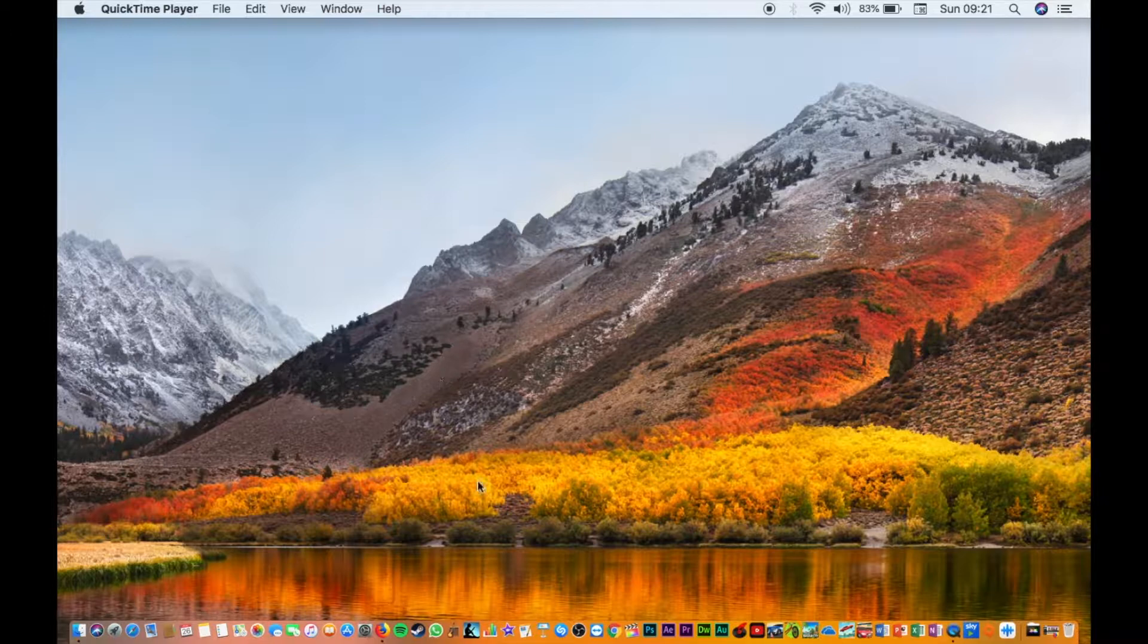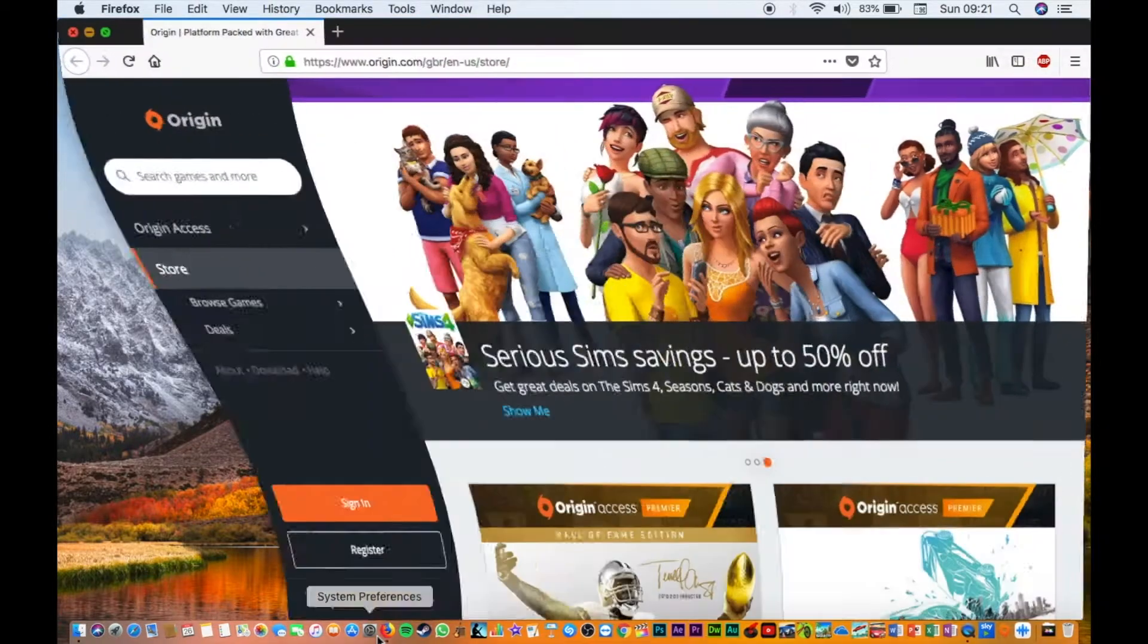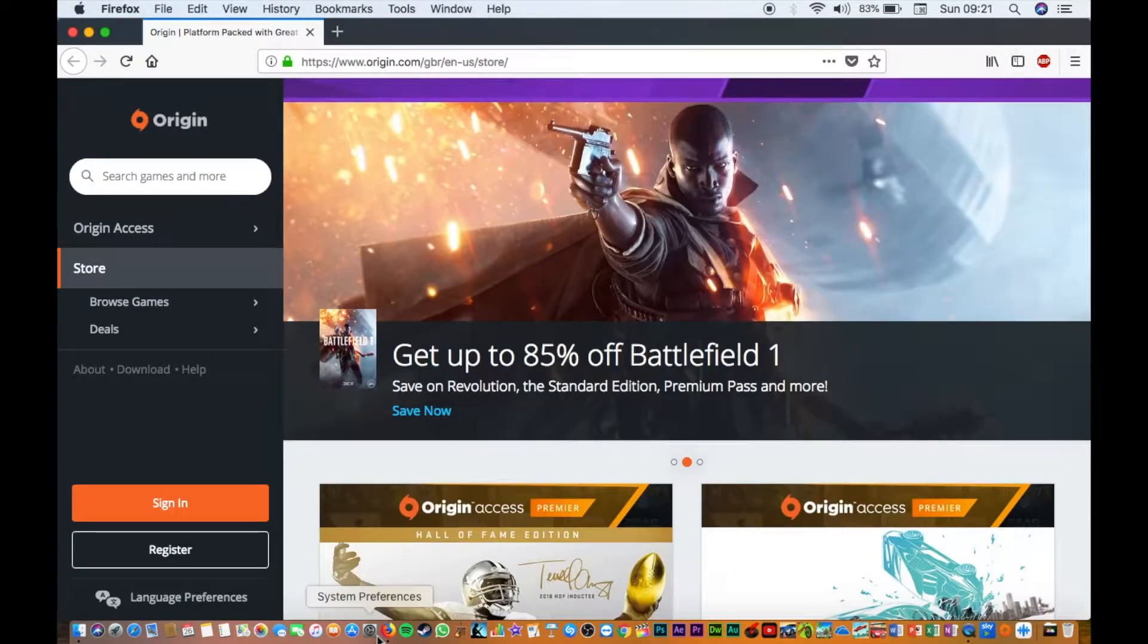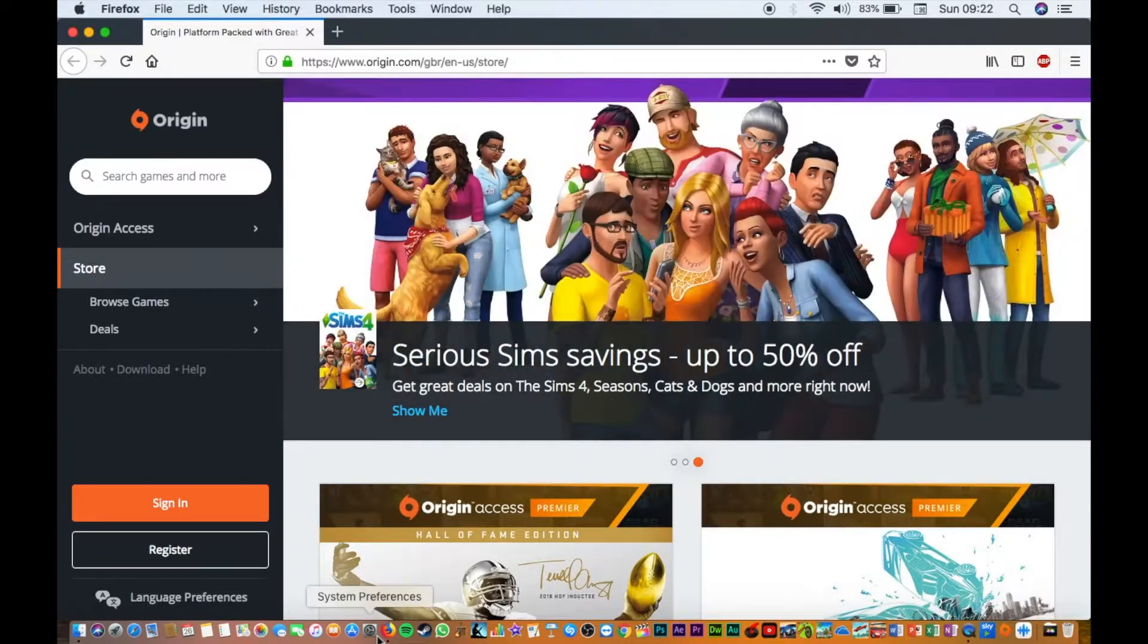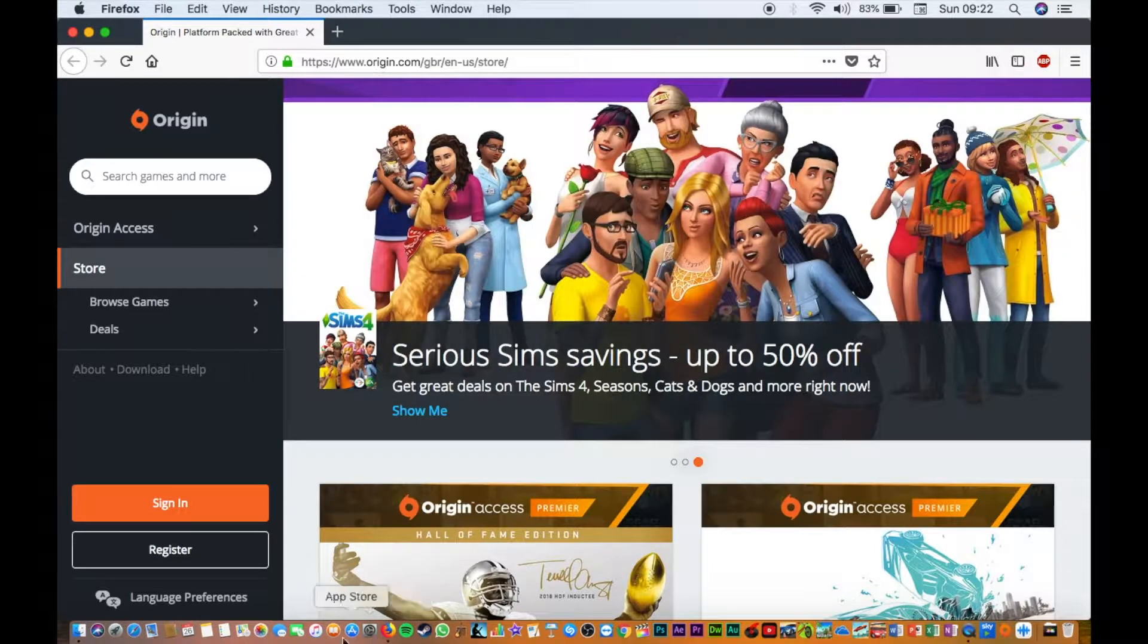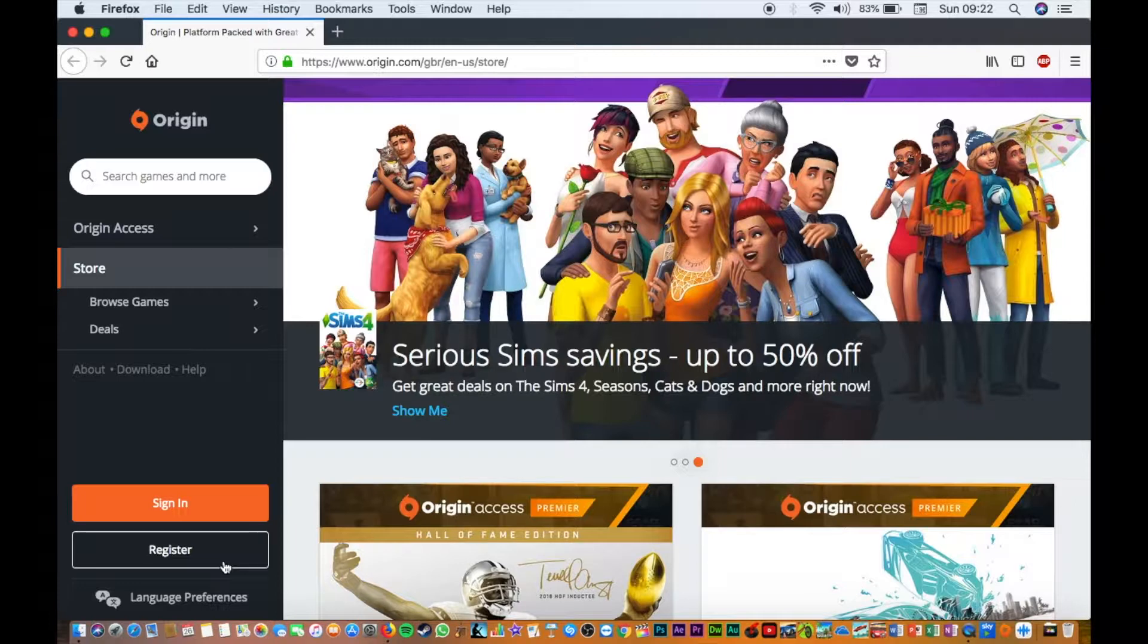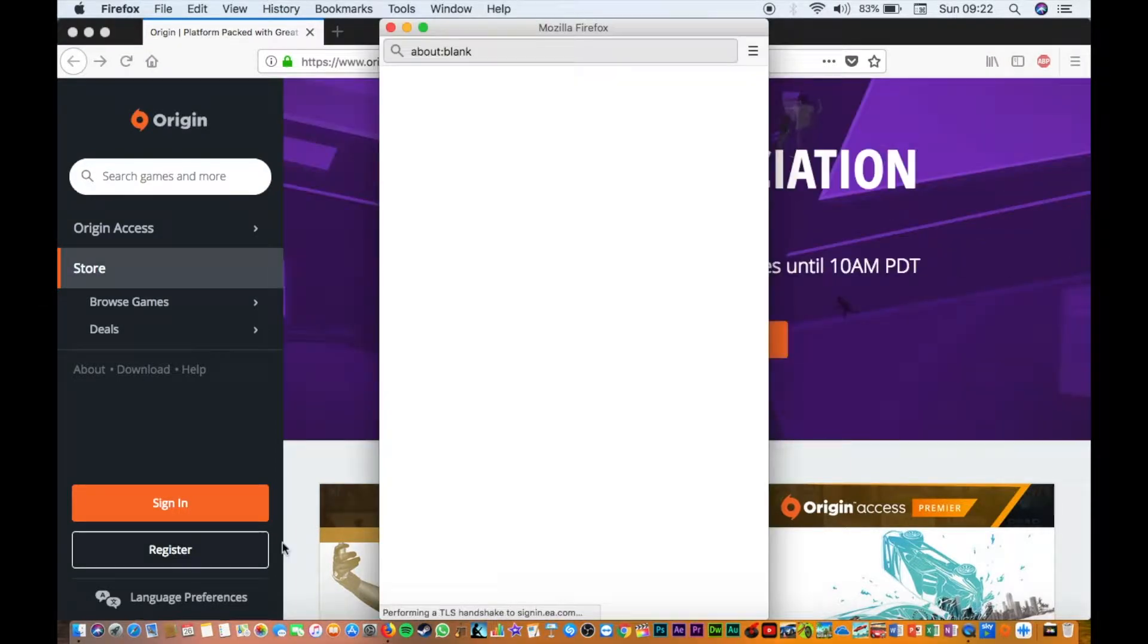To start off, you're going to open your favorite web browser and go to origin.com. I will also leave this down in the description. If you don't already have an account, you're going to click register.